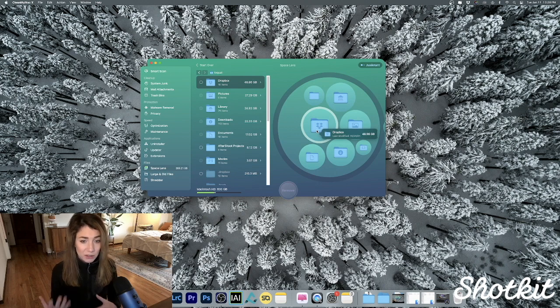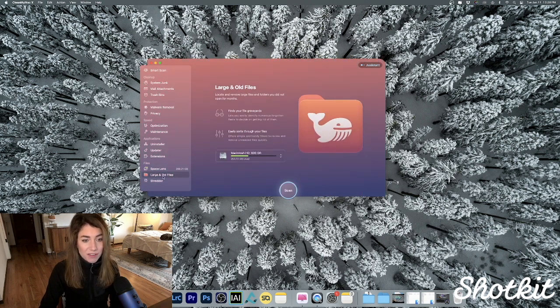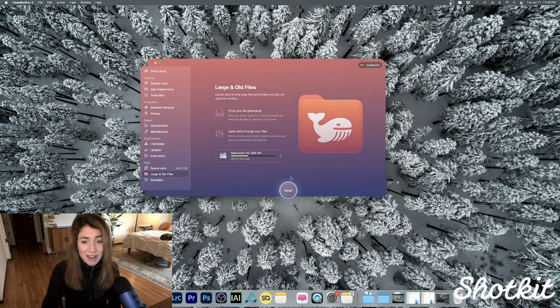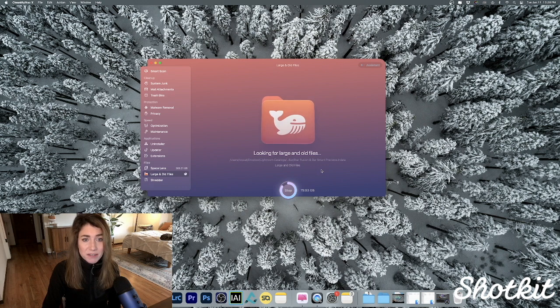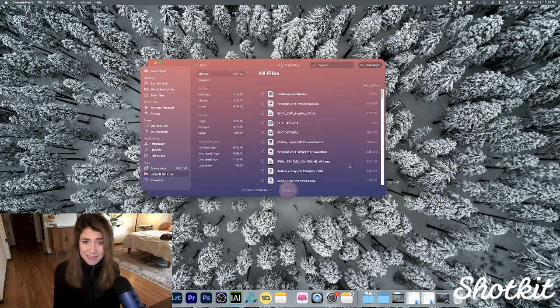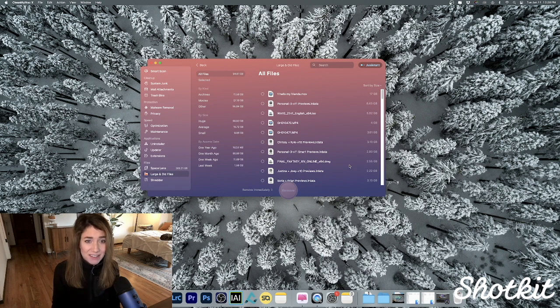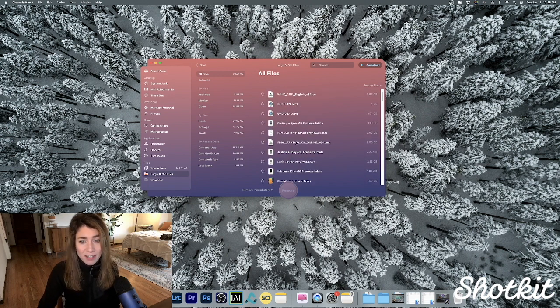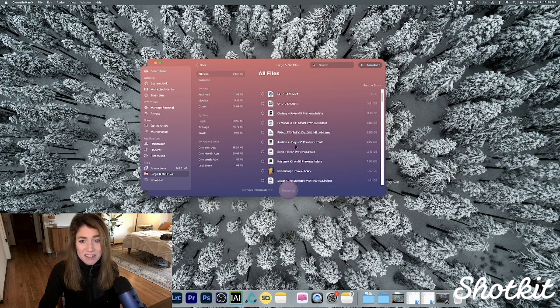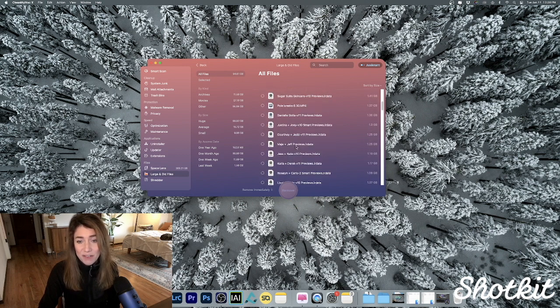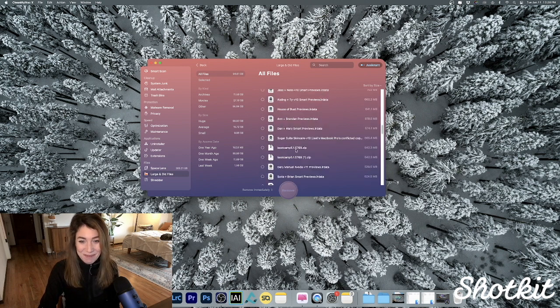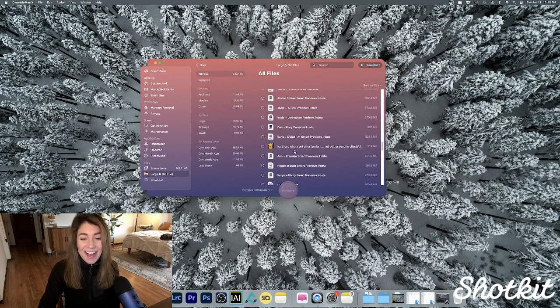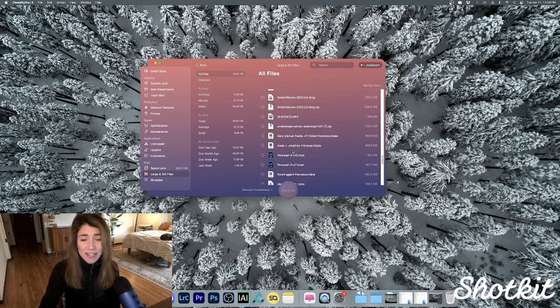We also have this Large and Old Files thing. I totally love this because it's identifying all of these old files we haven't really accessed in a while that are just taking up space and gives us the option to delete them right here. Some of these things I didn't even know still existed on my machine, and I love that I can just manage all of these things right here.